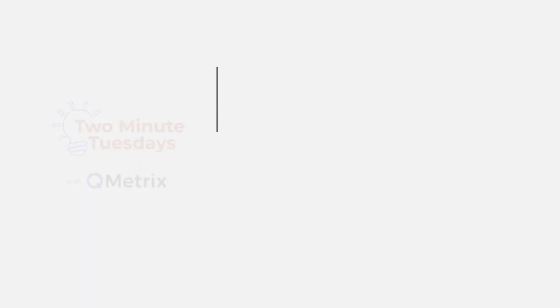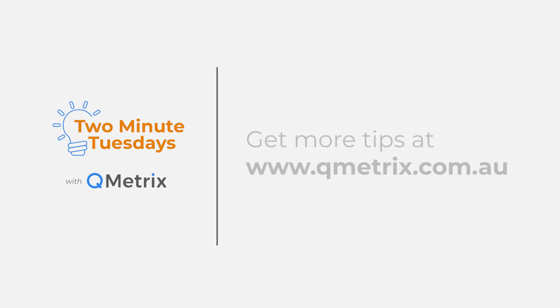That's it for today's episode. As always, if you'd like to know more details or get further assistance, please reach out. Thanks and bye for now.